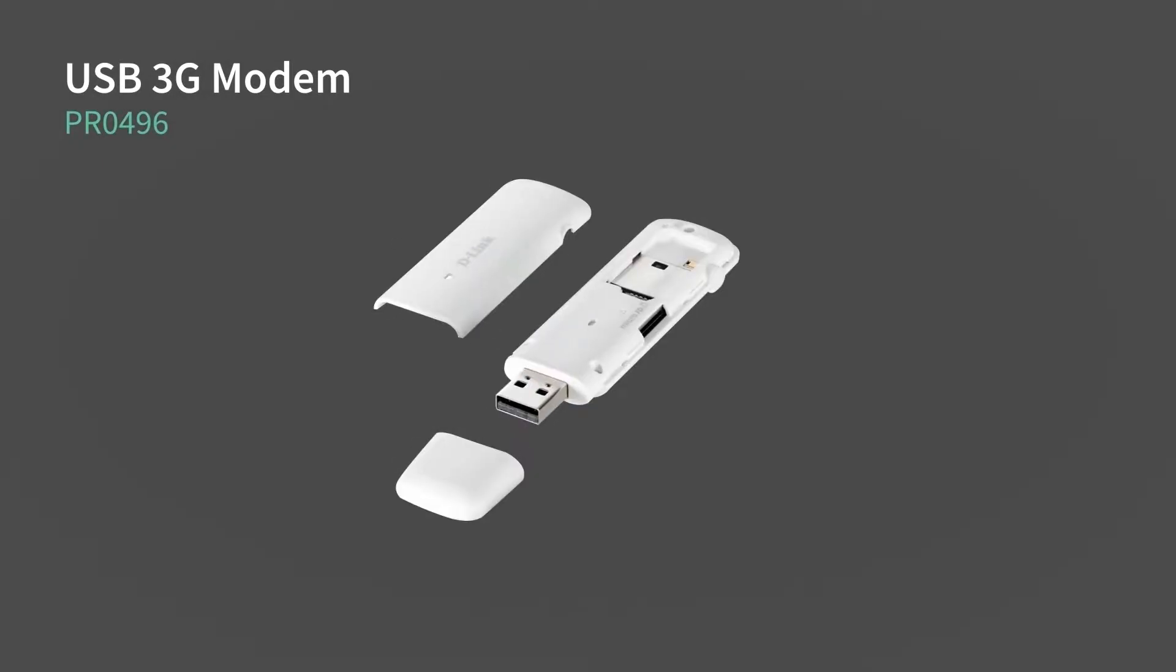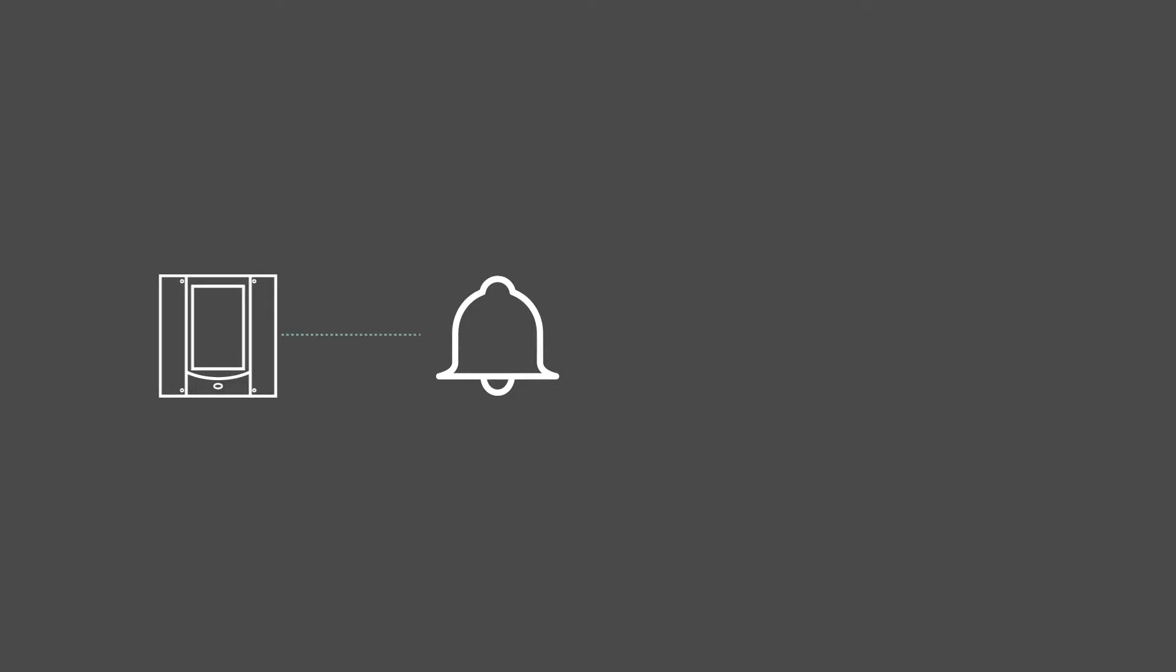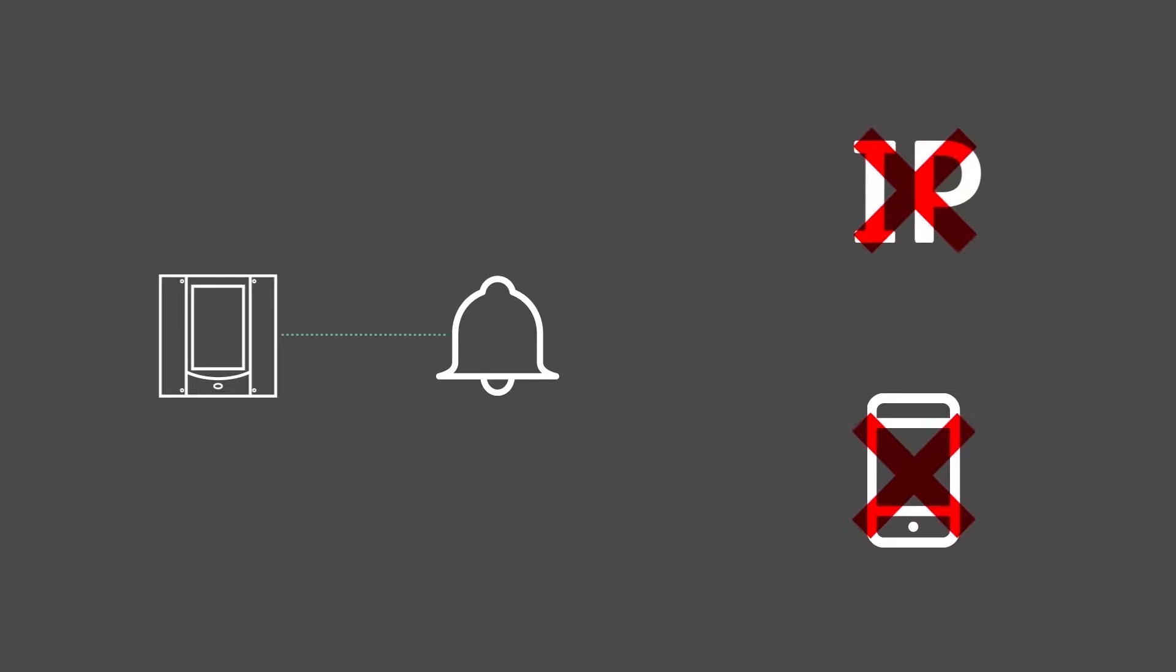During this video, I will show you how to set up a Data Manager USB 3G modem so that you can send alarm notifications even when a telephone line or IP connection is not available.